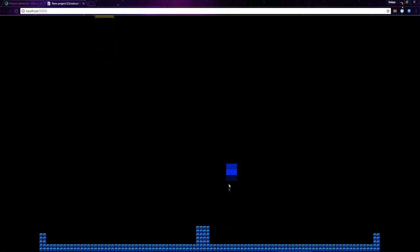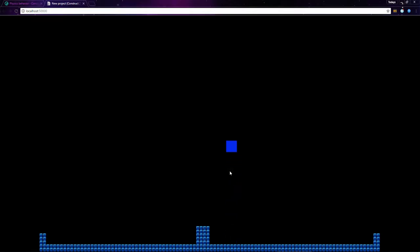When I click, an impulse is applied. If I keep clicking, I can move the box to the top of the screen.